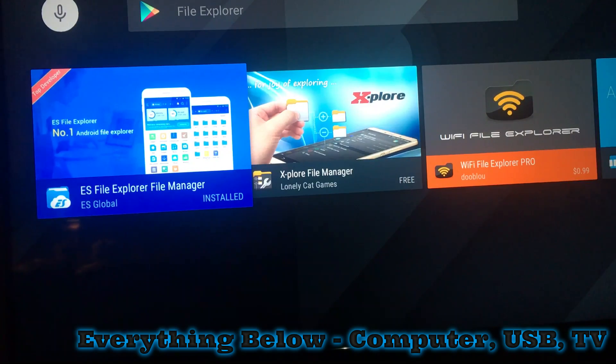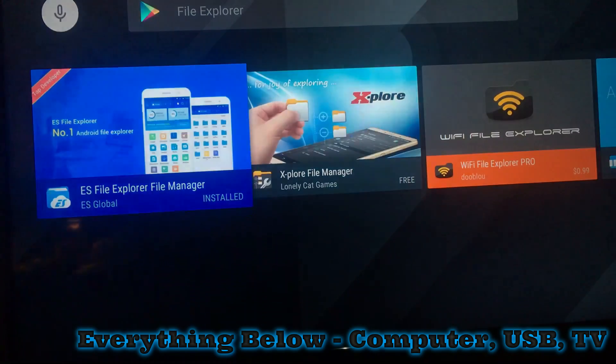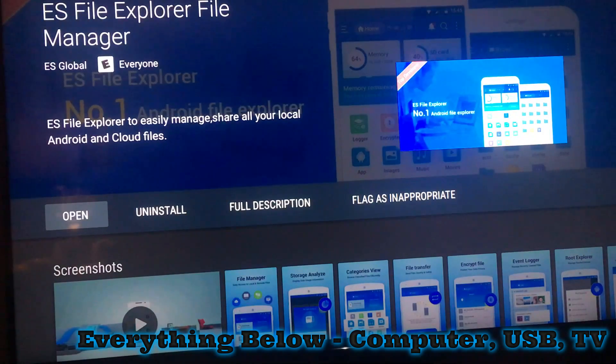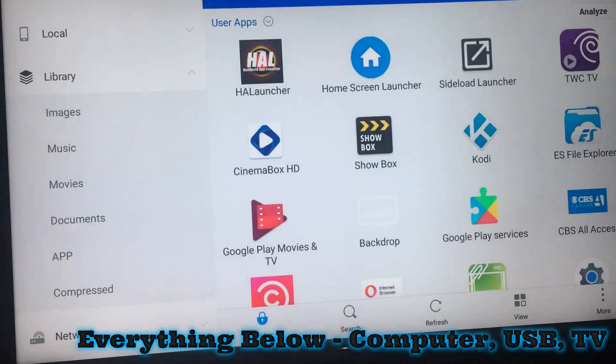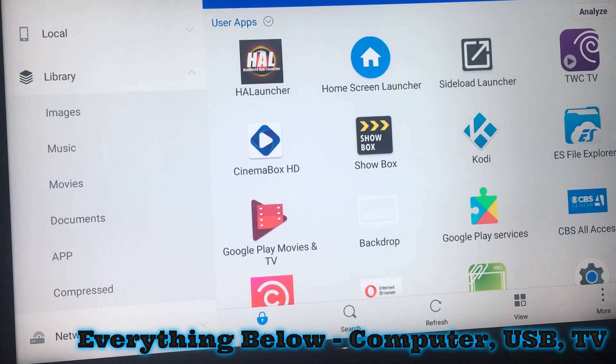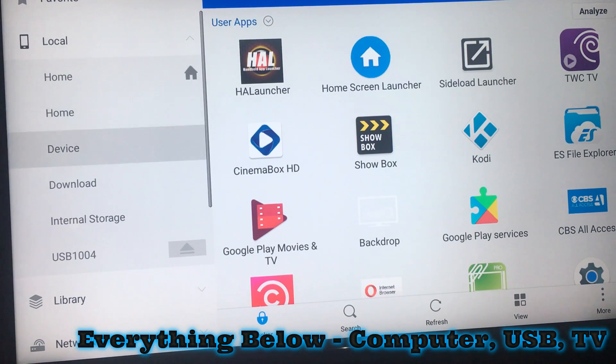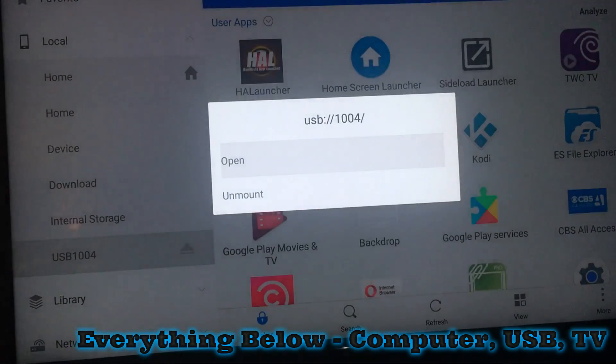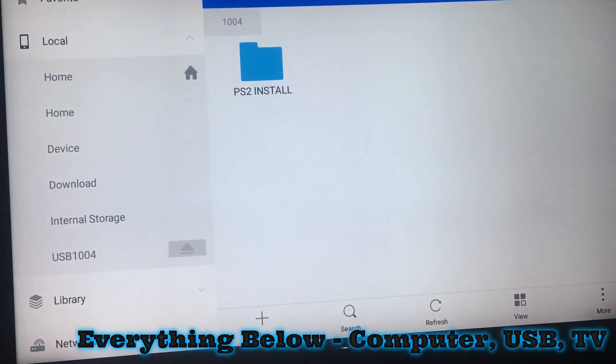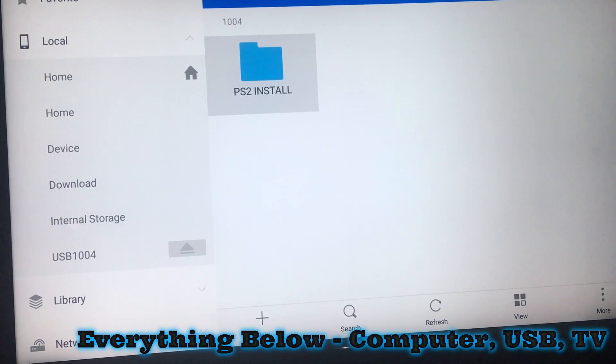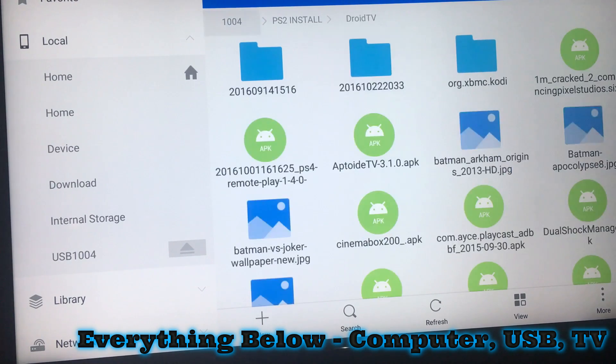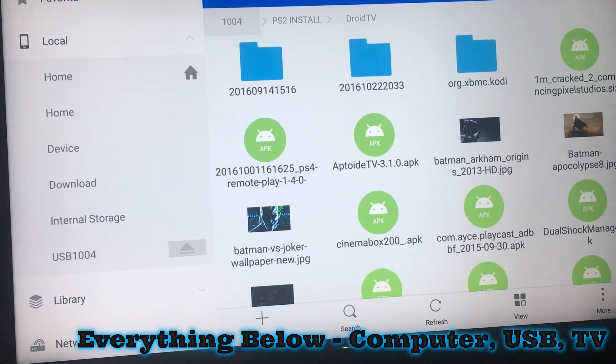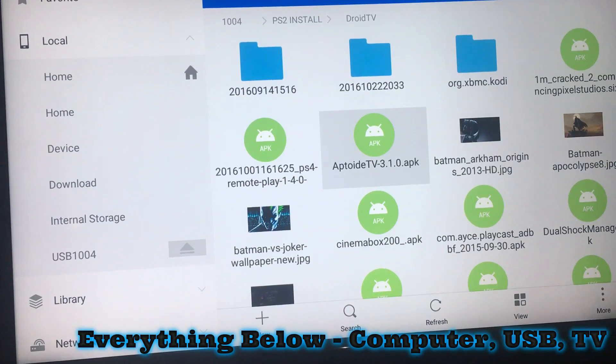Once it's installed, open it. This is how you're going to install third-party apps. Local, there we go. Local USB, open. This is where I have my apps. All right, you need to install this Aptoide APK.